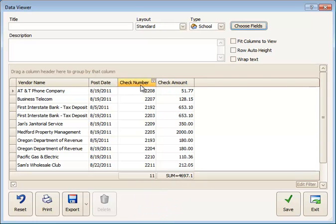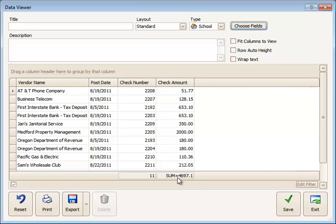When you click on Count, this will count up the number of records that are listed here. So I can see I have 11 checks that were written in August for this total amount.